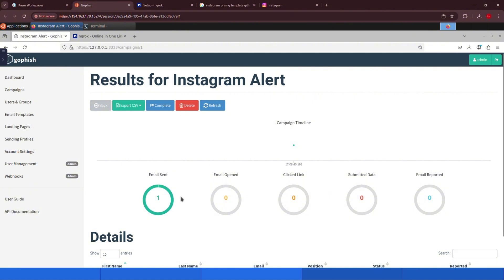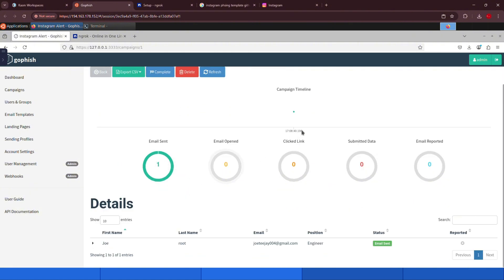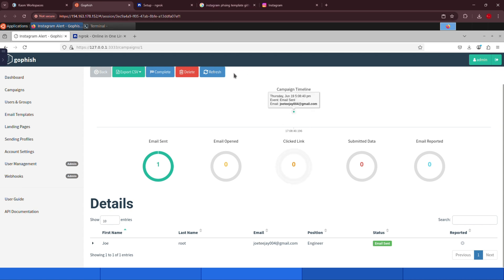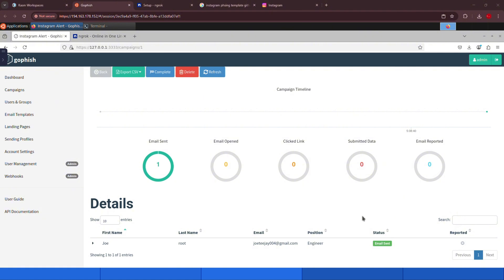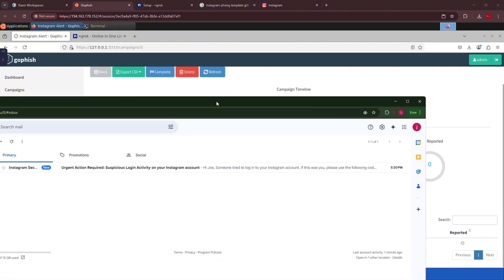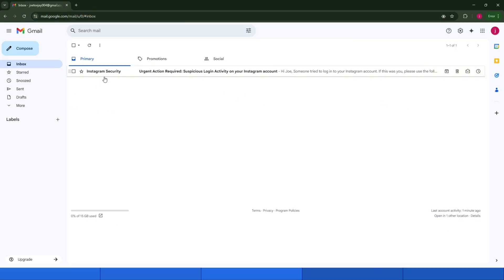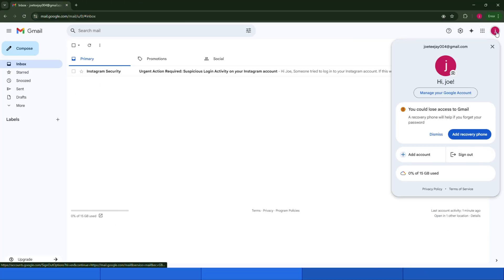In the campaign dashboard, you can see the results, whether the email was sent successfully, whether it was opened, if the user clicked the link, and if they submitted any data. We can also confirm this from the status section. Now that our link has been sent to the target user, let's go ahead and check the inbox to see how the email looks. All right, as you can see, we were able to send the email to the target's inbox without any restrictions.